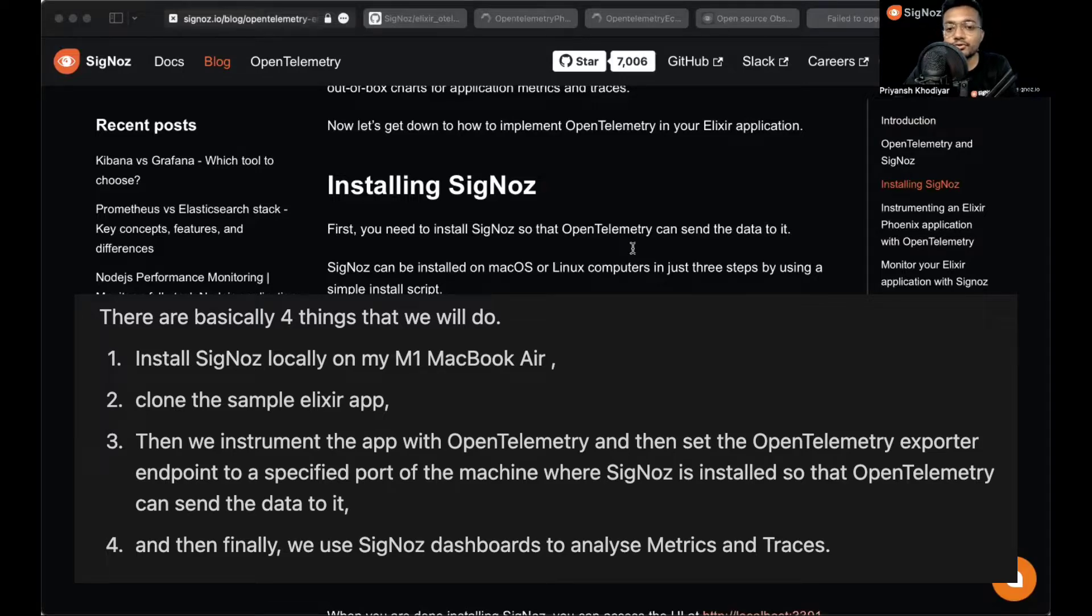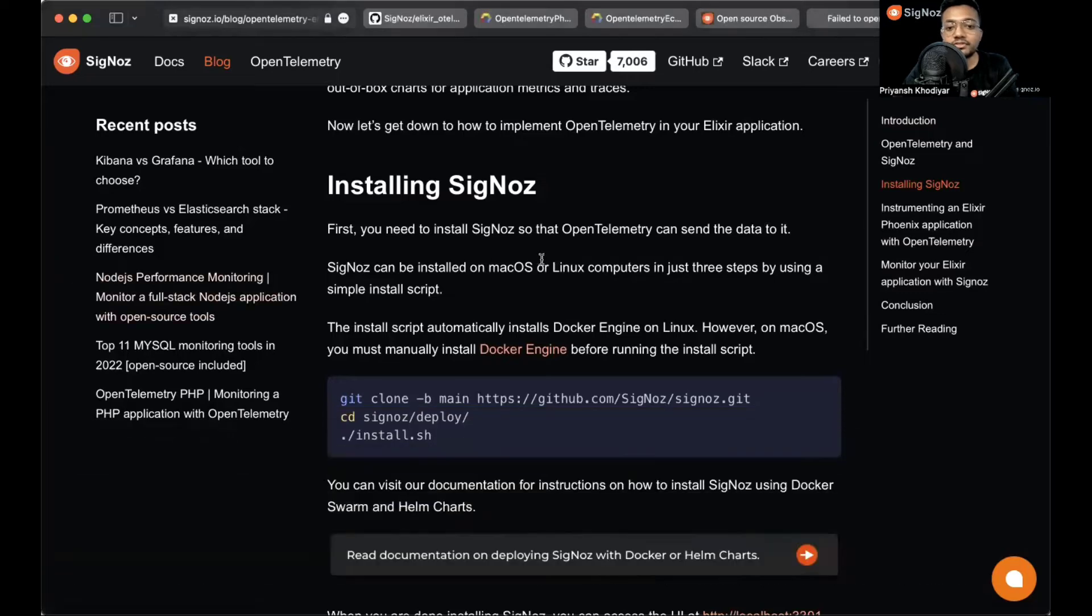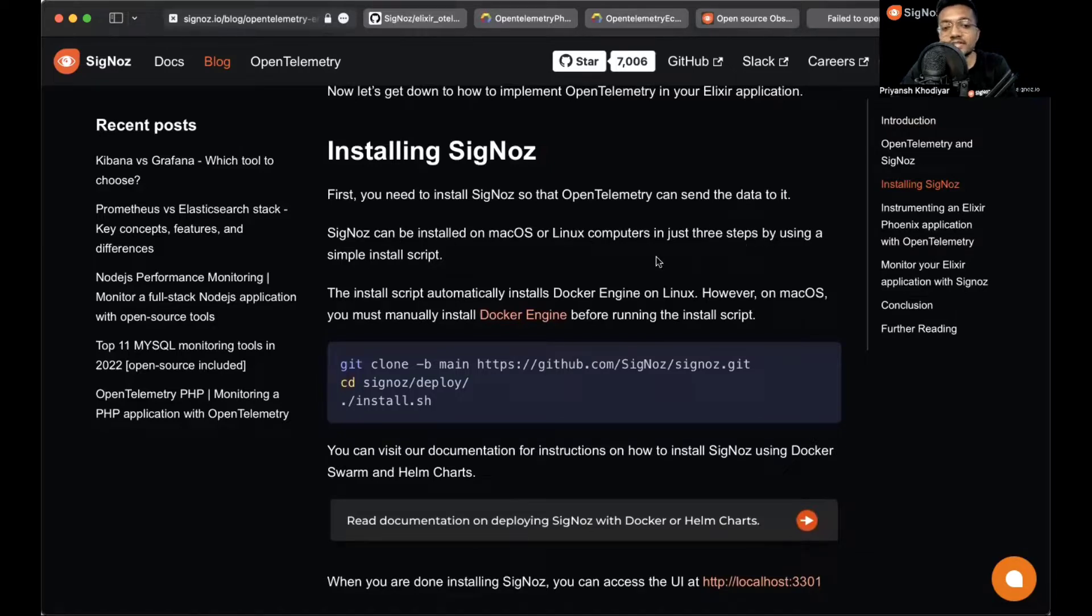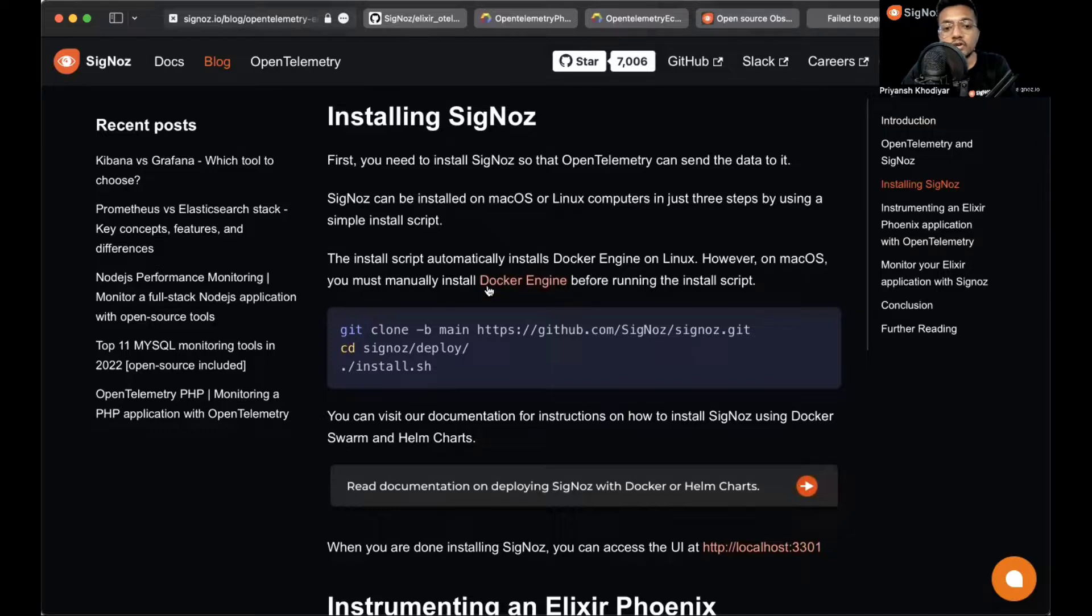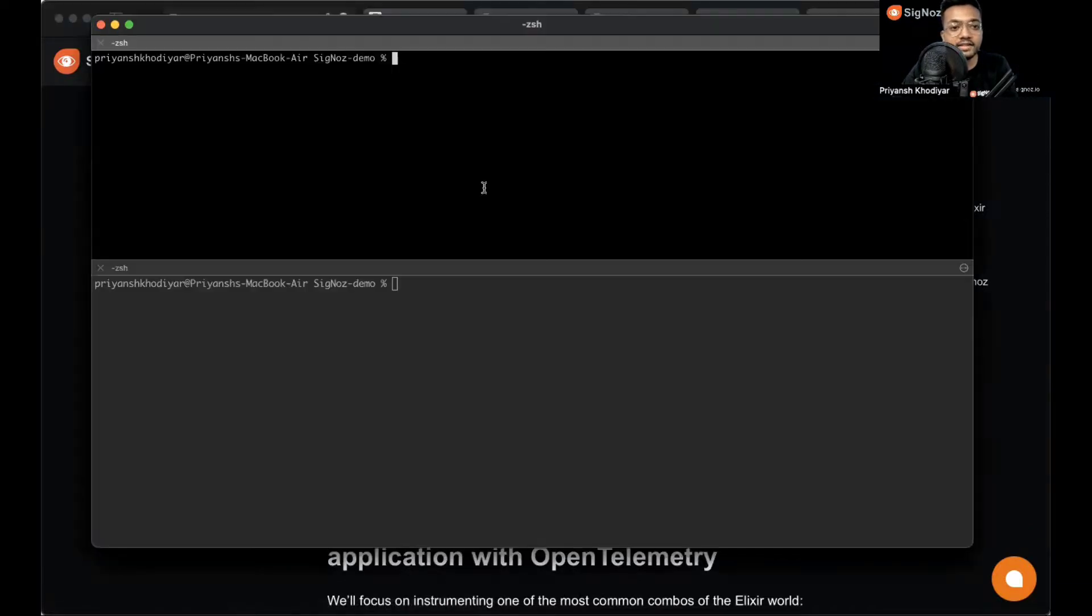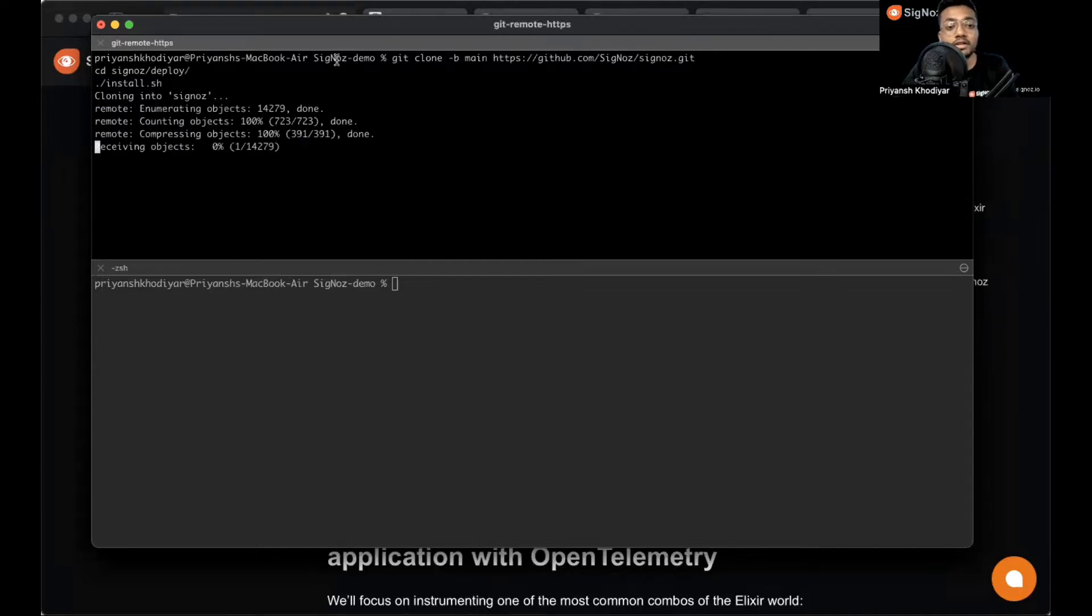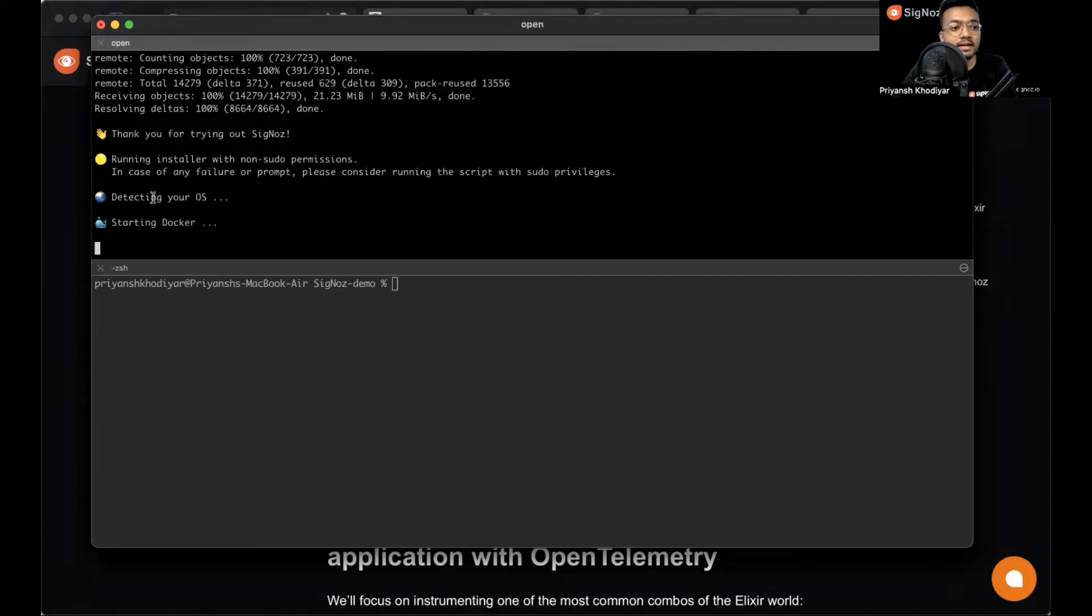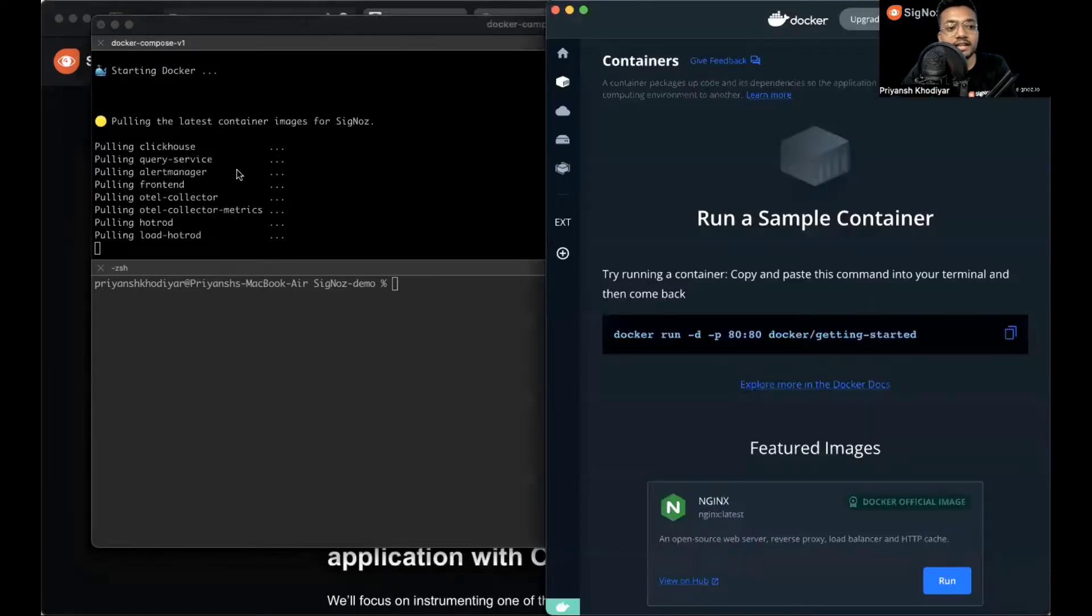Let's get started with installing SigNoz. As you can see, SigNoz can be installed on macOS and Linux computers in just three easy steps by following a simple install script. If you are on macOS you must manually install Docker Engine and then you're good to go. Just copy the script below and go to my iTerm terminal and paste it. I have a SigNoz demo directory on my desktop. It's cloning, detecting my OS, and then starting Docker as you can see. It's currently pulling the latest container images.